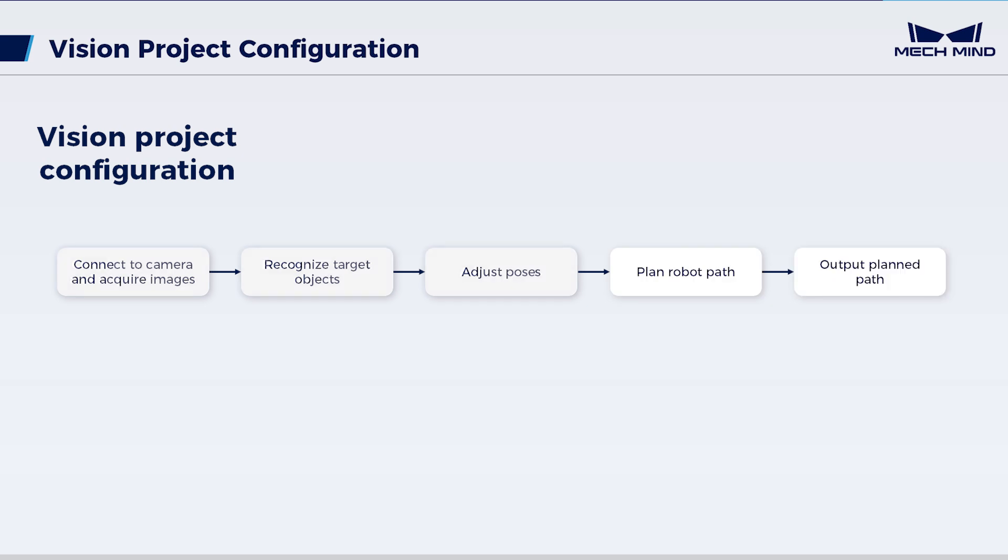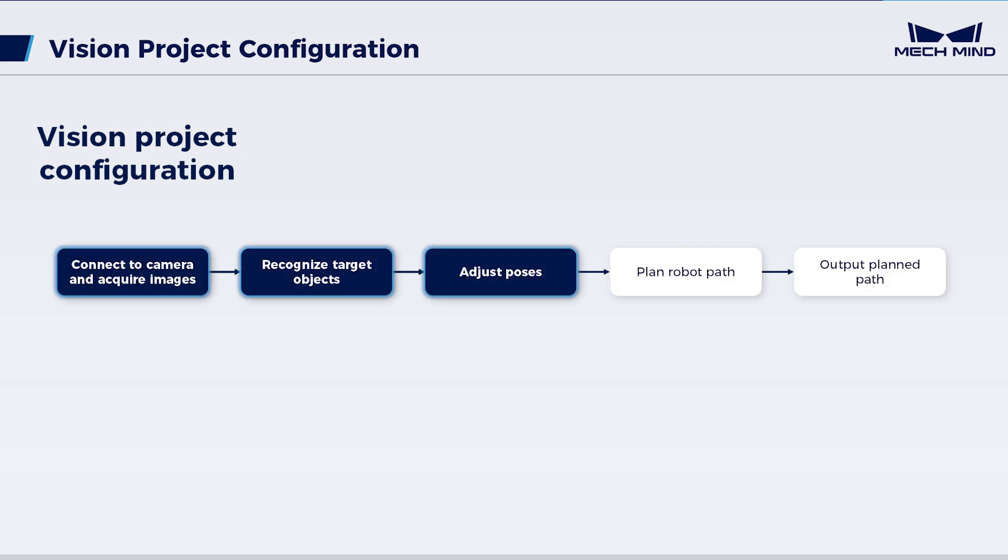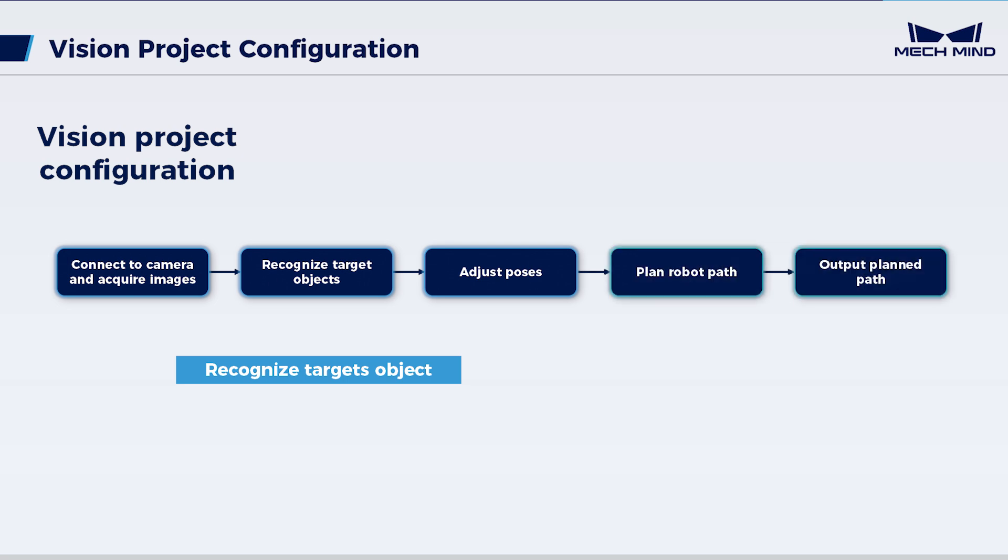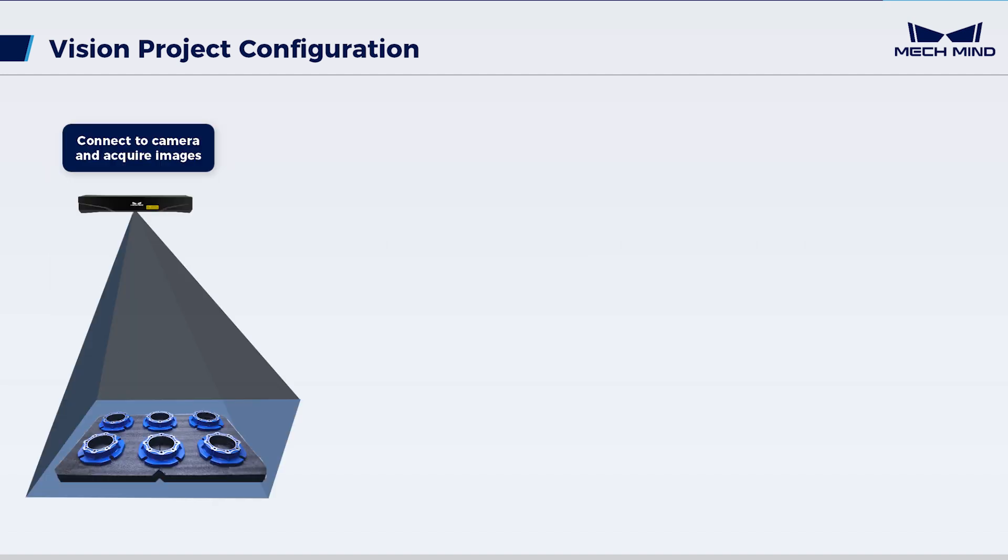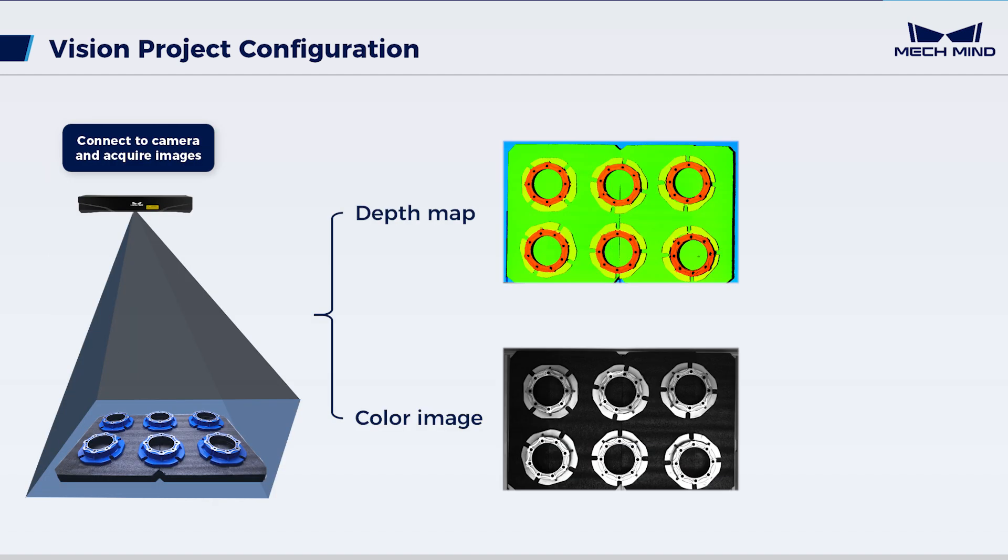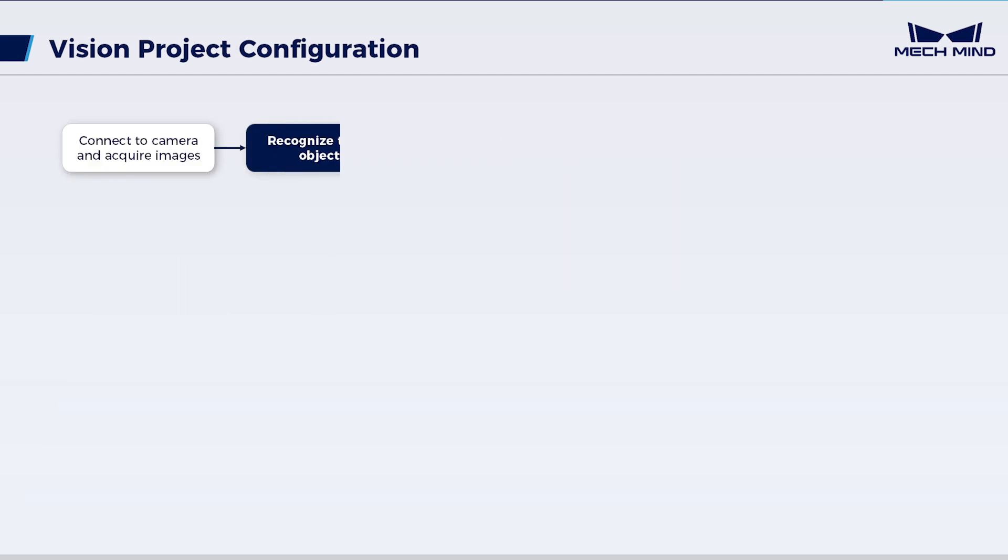Of these, the first three steps are for recognizing target objects, while these two are used to plan the robot picking path. Here's a quick overview of the vision project configuration. First, capture images to obtain depth maps and color images. Second, recognize target objects.